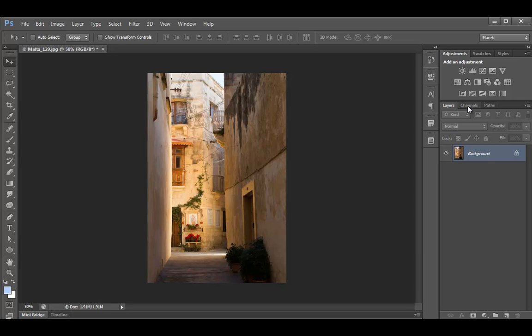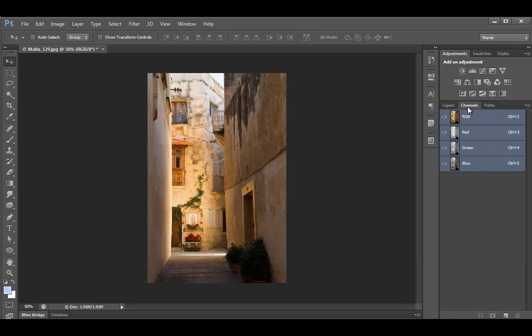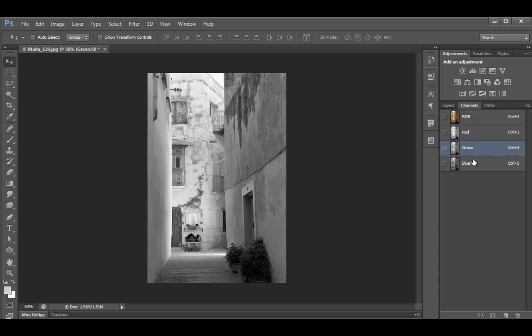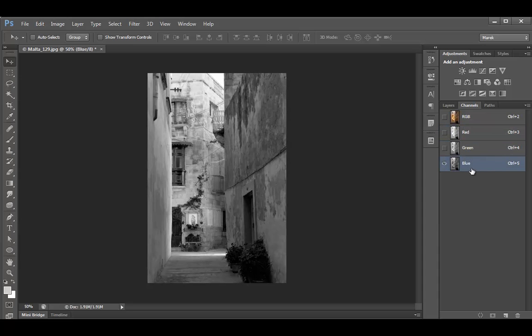As you know, you can cycle through channels and they all appear as grayscale images. In this case, as I'm looking at different channels on this image, the blue channel has the highest contrast between the images. Looks really good.